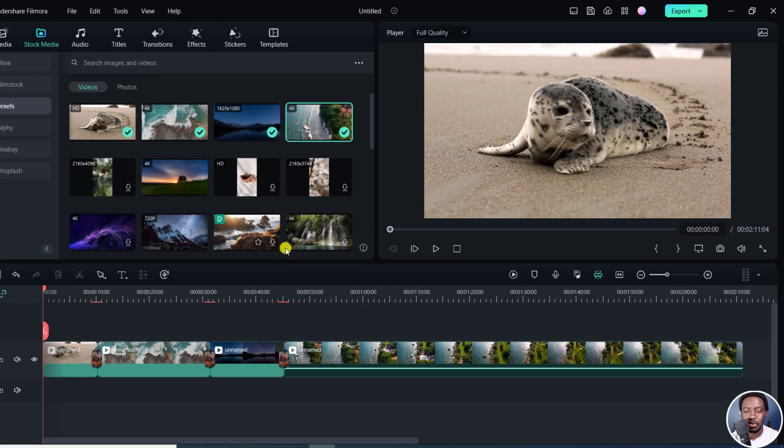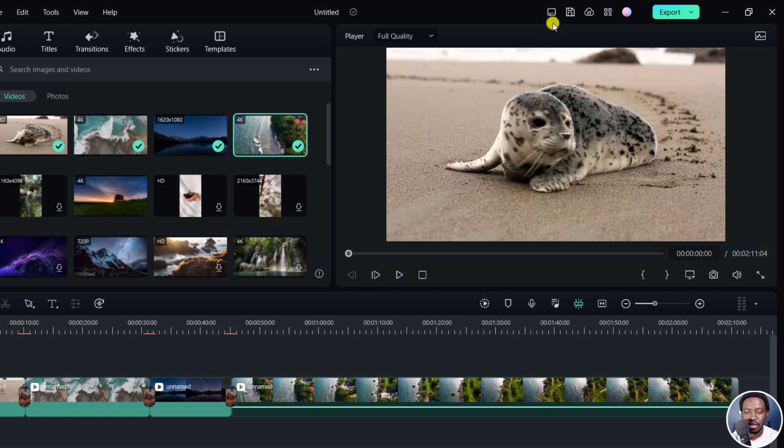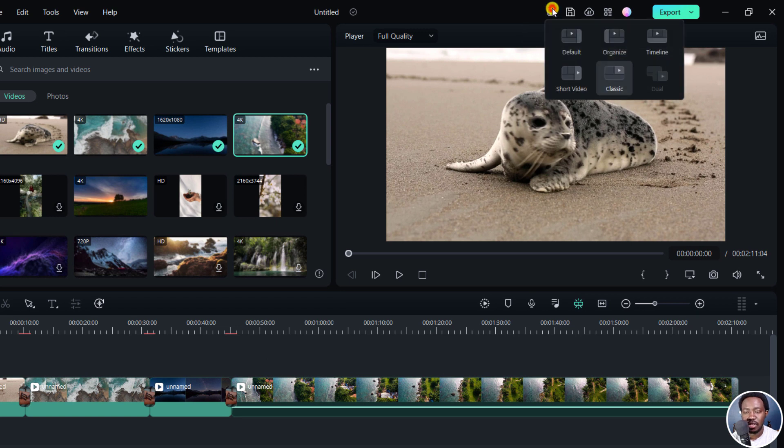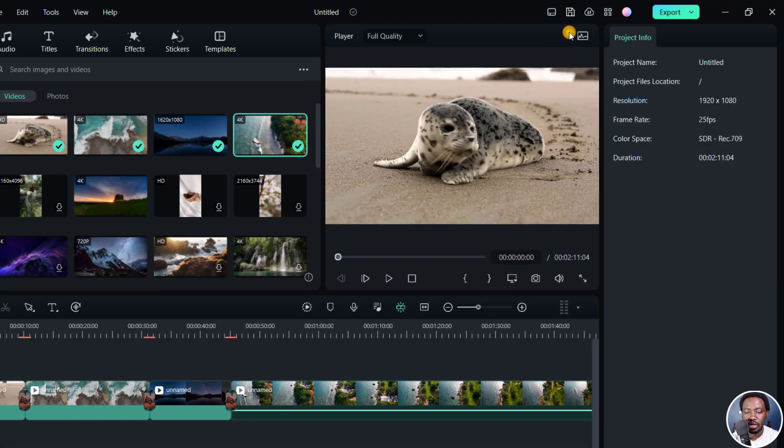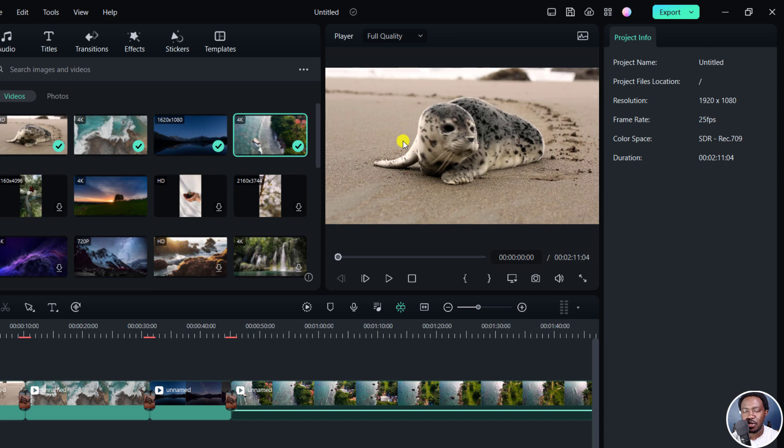And to change the layout, there's this button right here. It's the layout mode. If I click on this and go to the default mode, this is what Filmora 12 is shipping out in the default layout.